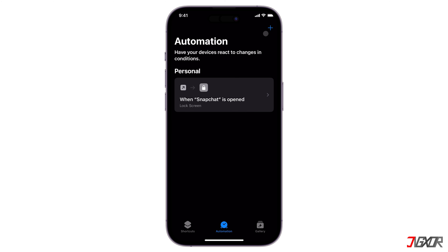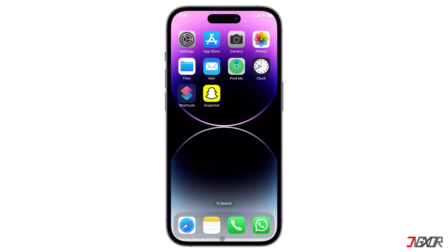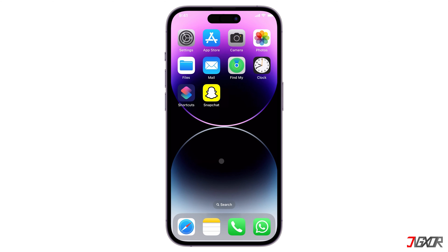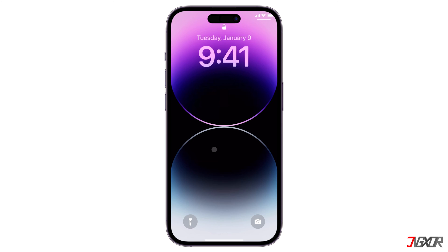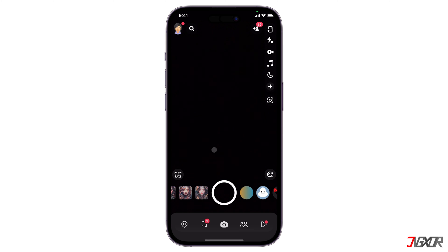You have successfully created the automation. Now, whenever you open Snapchat, you will need to use Face ID to unlock it.